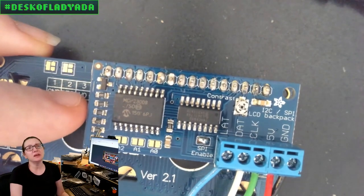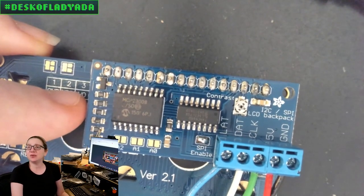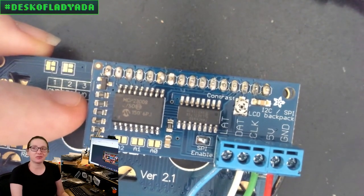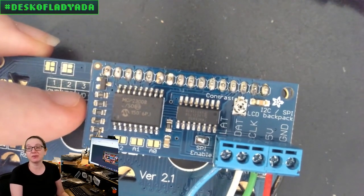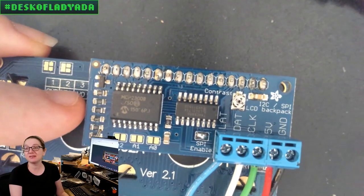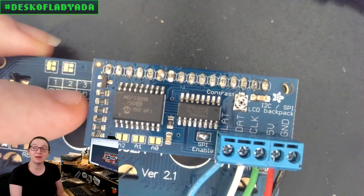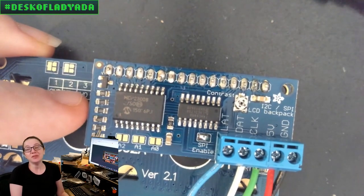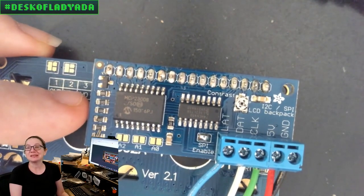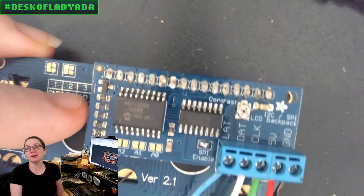And I use these little mini metal trim pots. These are Bourns TC33Xs, which are extremely common. And they're very inexpensive and they're very easy to pick and place and they're very reliable.